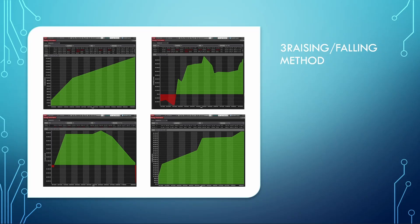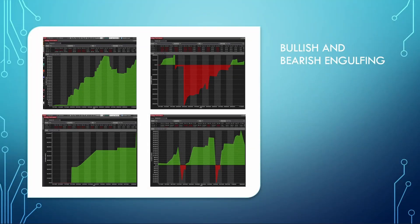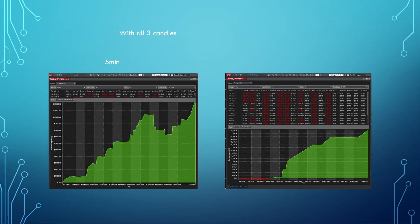These are the various equity curves achieved by the algo. This one is for the Three Rising and Falling Method. As you can see, it didn't perform very well on the lower time frames; however, it performed quite well on the 60-minute chart. The signal doesn't occur that frequently, which is why the 60-minute looks much smoother. This is the result of the bullish and bearish engulfing candle over a 365-day period — as you can see, it's not exactly a desirable equity curve on its own.